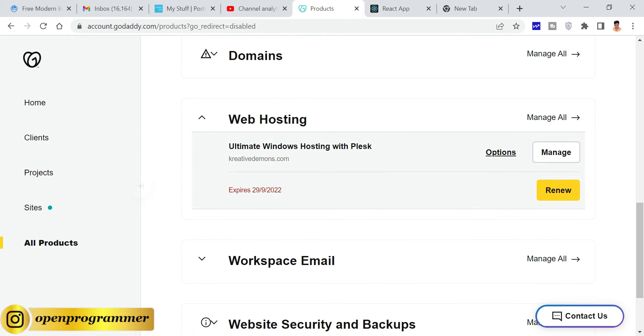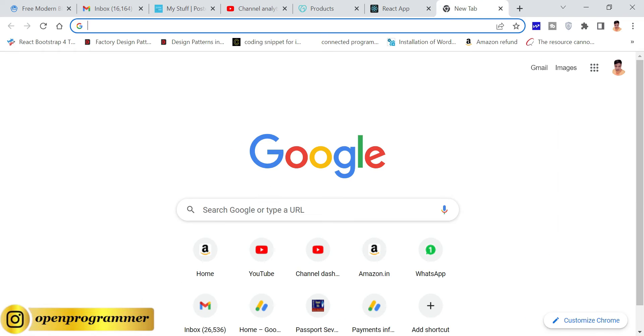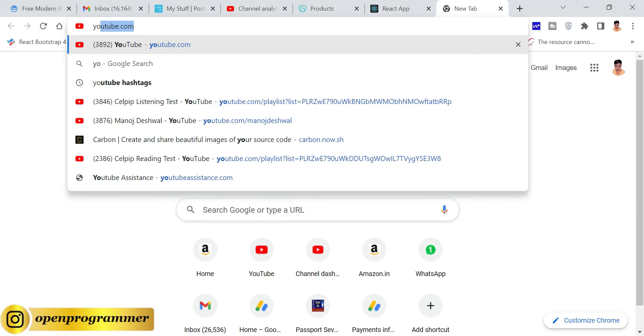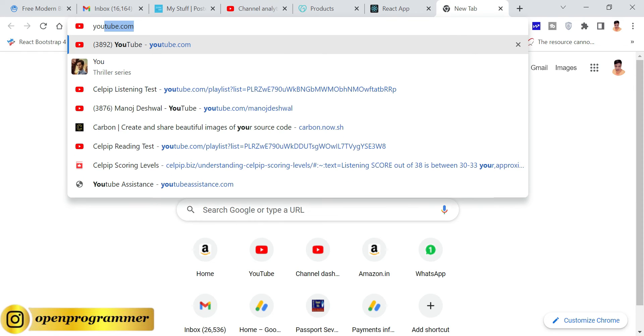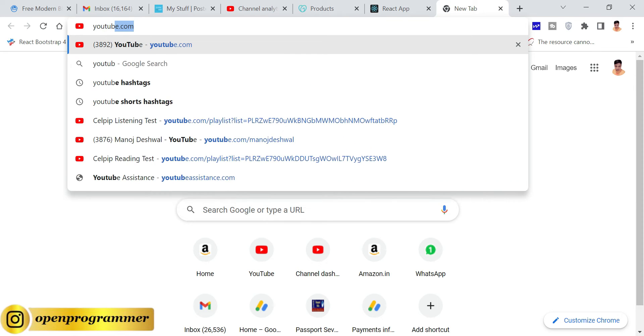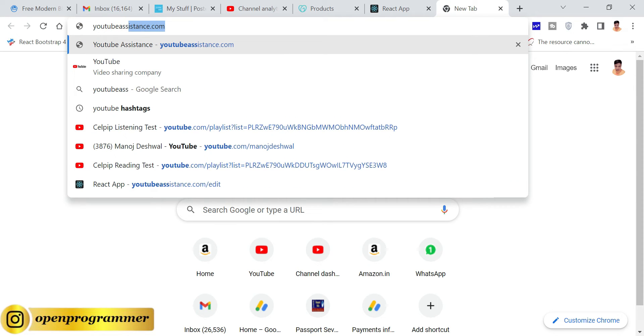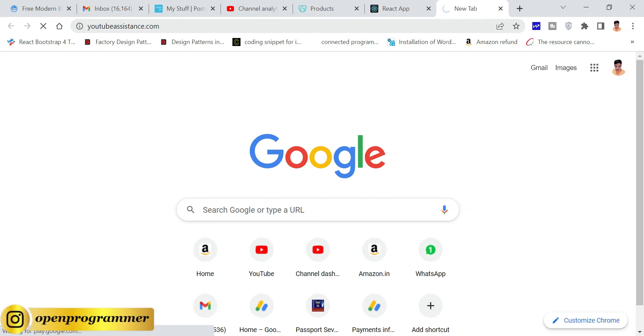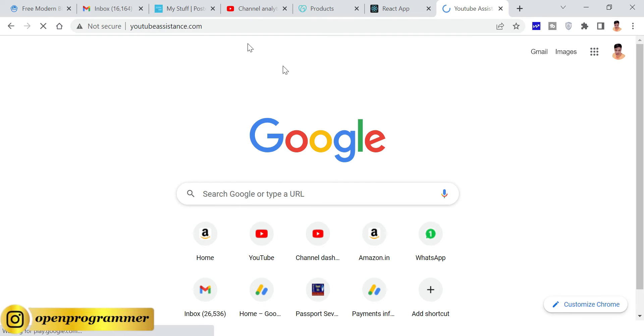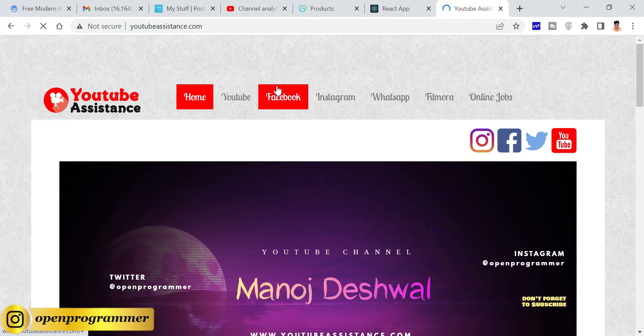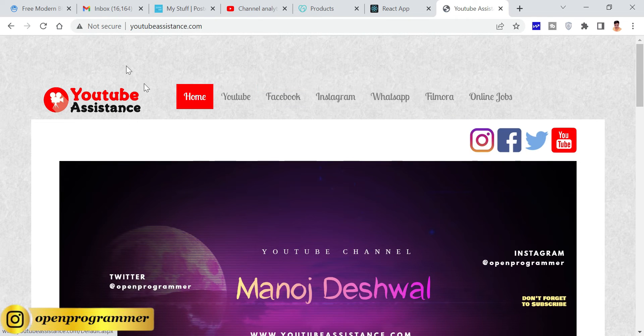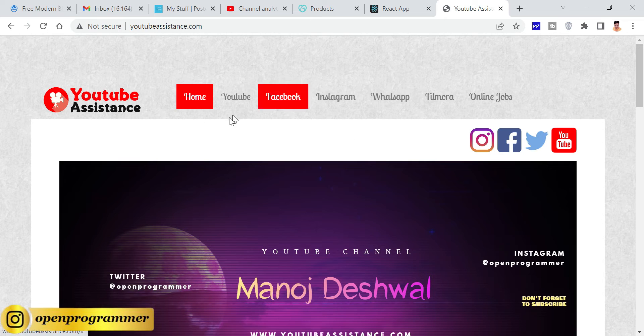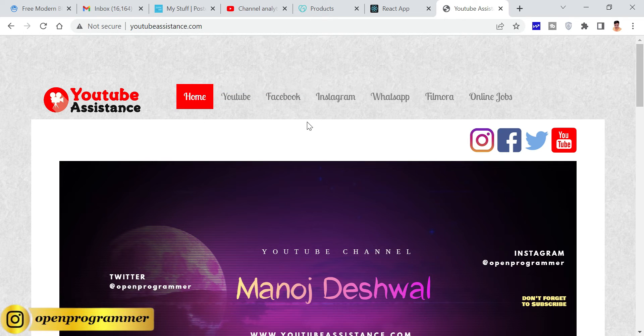In this GoDaddy account, I'm using one ultimate Windows hosting plan. This is a Windows hosting server and we have a domain, yourdreamassistance.com. I'll deploy the React.js application on this particular domain. So far I have deployed one .NET application as you can see the content.